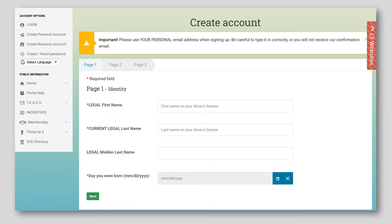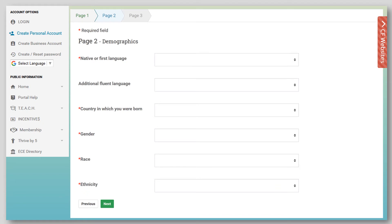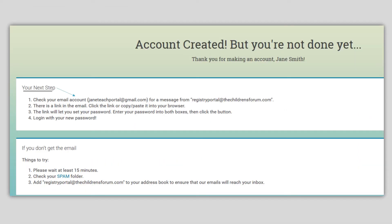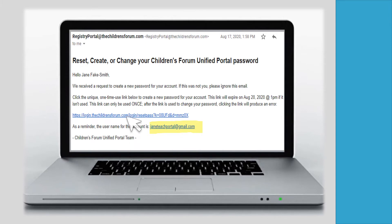On this page, enter legal first and last name and date of birth. Remember that the calendar button must be used to enter dates throughout the portal. Click Next to continue. Complete personal demographics on page two and click Next. Enter contact information, agree to terms, and click Create Account. This screen shows that the account has been created and a link has been sent to the email address provided. This email will be sent to the address provided.